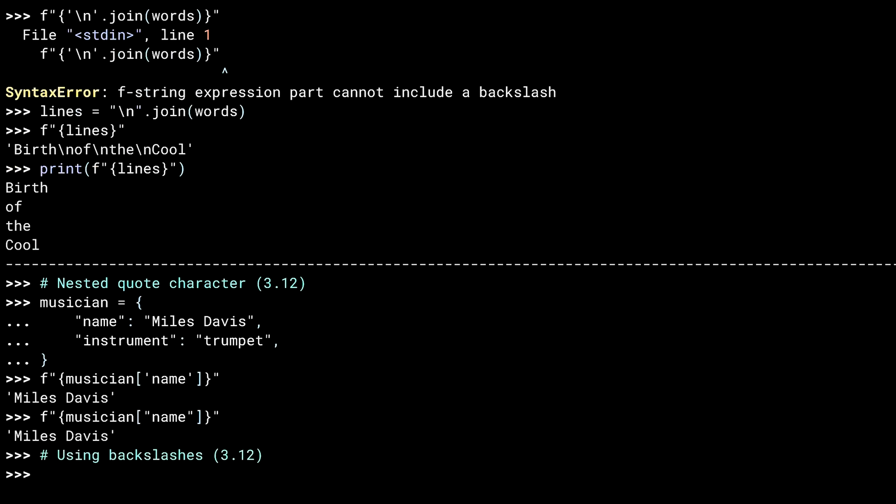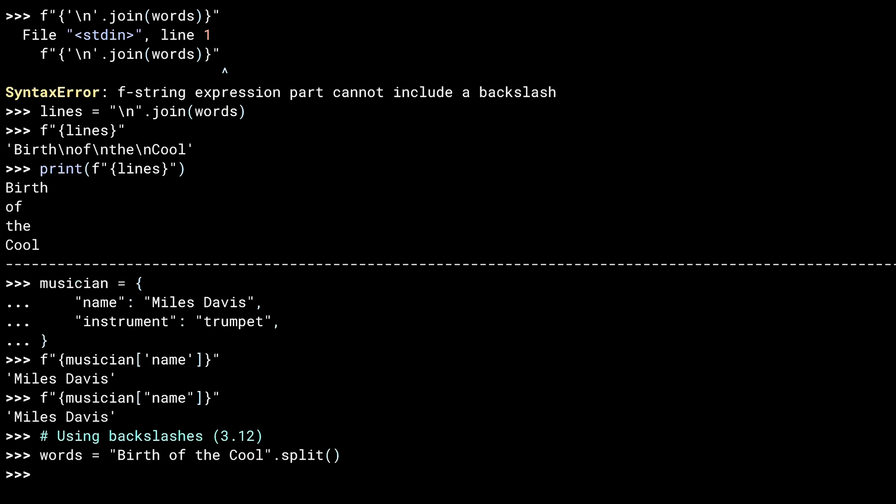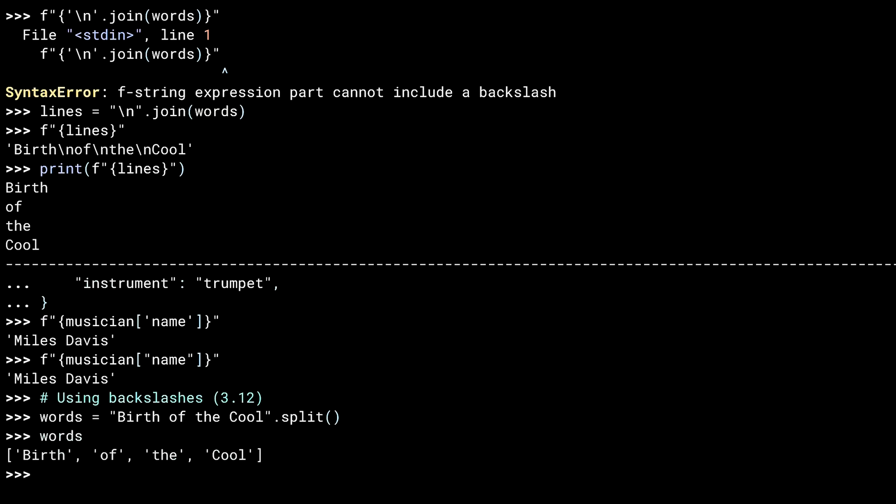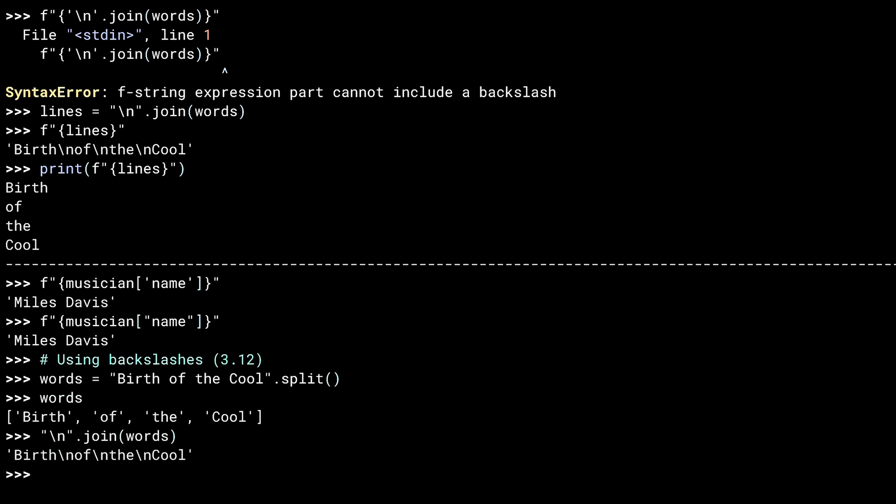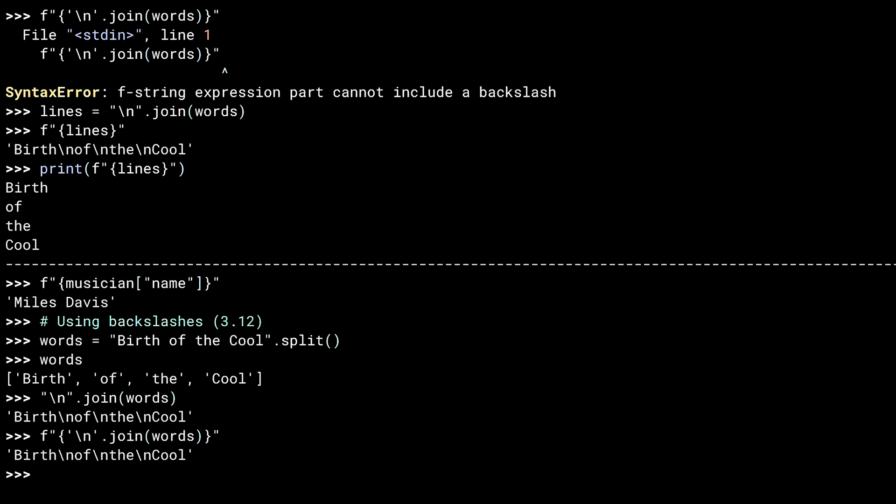Now, on the 3.12 side, this restriction has been lifted. Same words. And the join. And now I can join inside the F-string. Again, not sure this is something I'm ever going to do. In fact, I wasn't aware this was even a restriction. I'd never tried it before. But it does mean the expression portion of an F-string is now more consistent with expressions in the language.